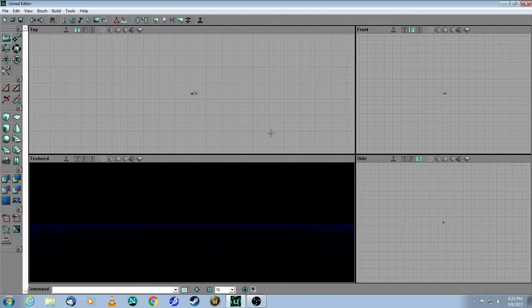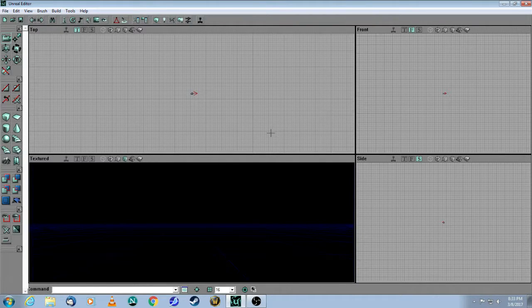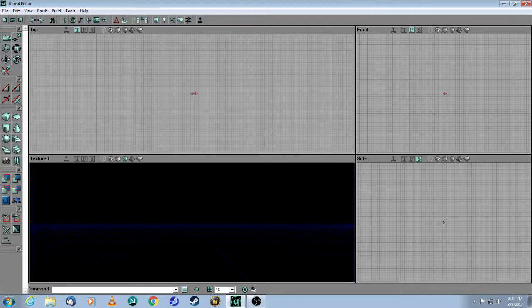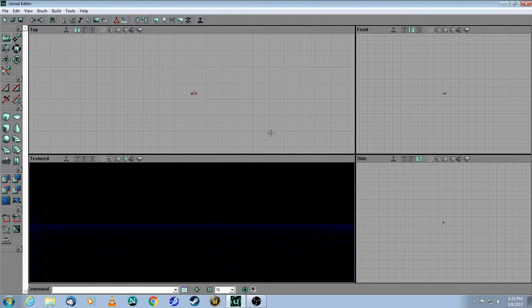This is a tutorial for Unreal Editor 2 for the original Unreal Tournament Game of the Year Edition. In this video, we will cover scoreboards.